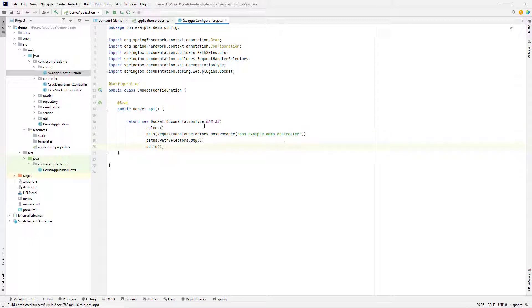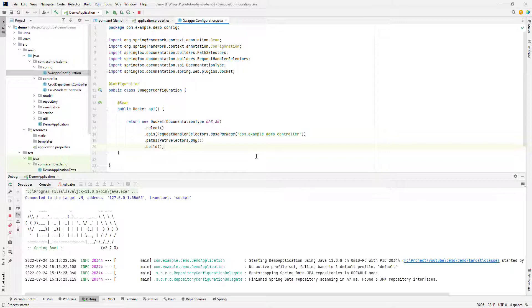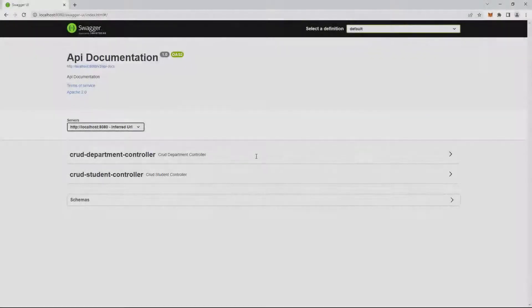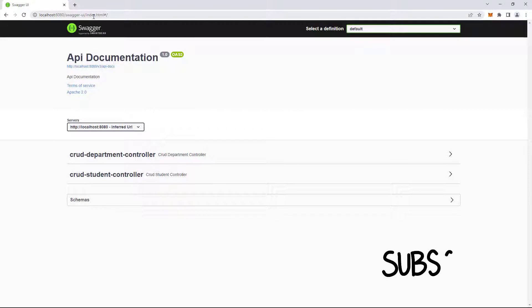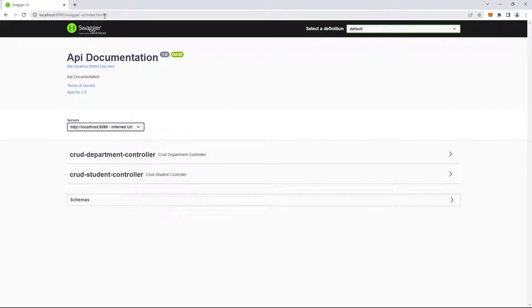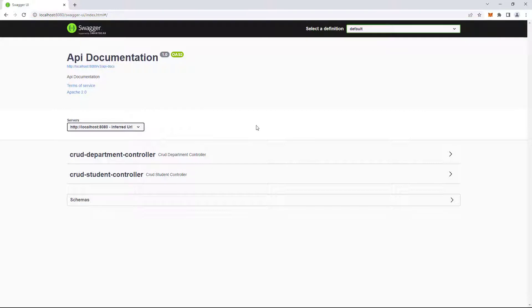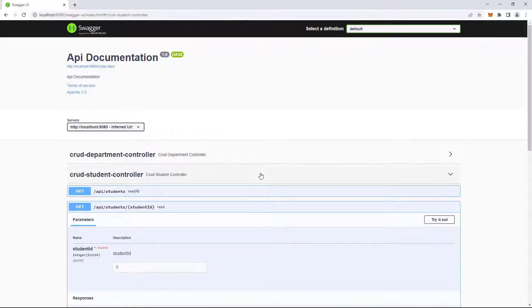Now everything is OK and you can see the results. Please notice that the URL is different from Swagger version 2. In version 3, the URL is like this. You can see that everything is OK and your APIs are available in your Swagger.